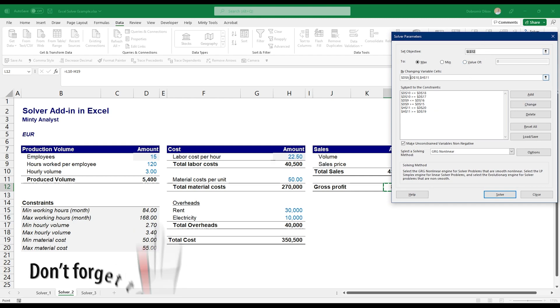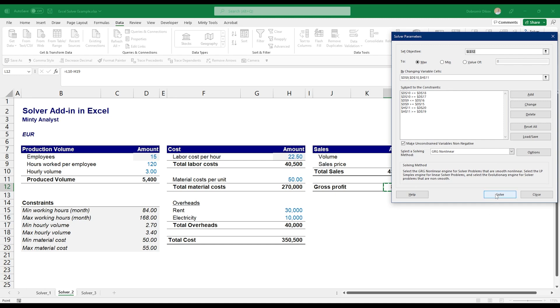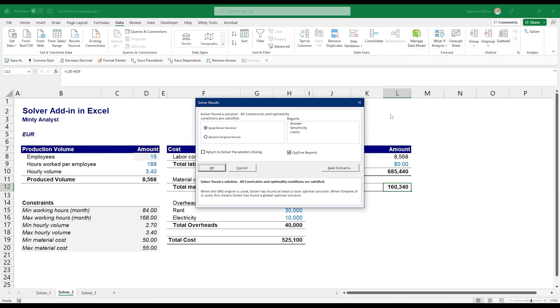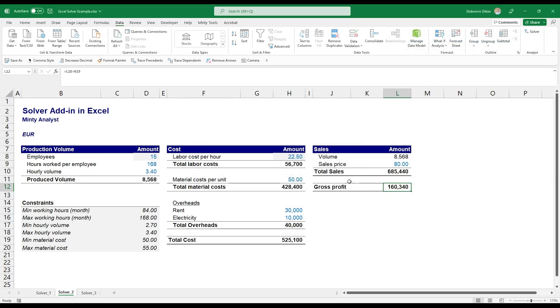And I also want to make sure that it's above or equal the minimum volume. And we have it here. So we're working with the gross profit by changing those three: the hours worked, the hourly volume, and the material costs, and we have the constraints here. So if we just click Solve, I just keep it. You see that Solver immediately went to maximum hours, maximum hourly volume output, minimum cost, and this led us to the highest possible gross profit of 160,000.